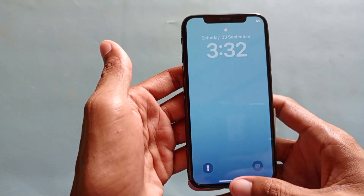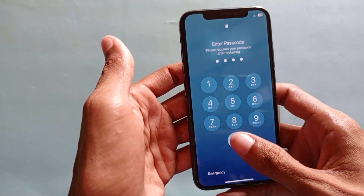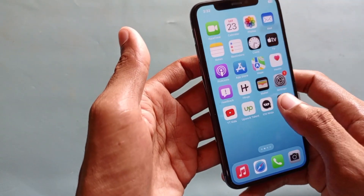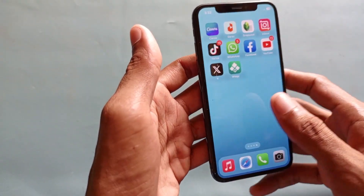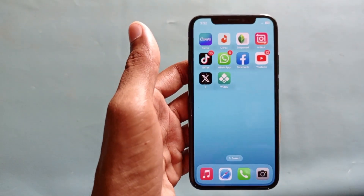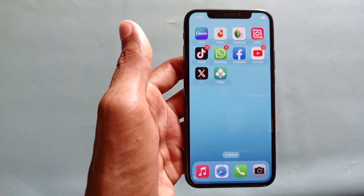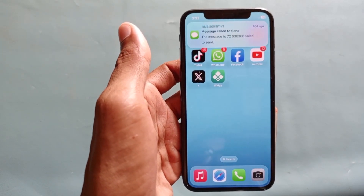Now you can see my iPhone has been opened and it's working fine. Hope you like this video — if you do, please subscribe, comment, and share. Thank you.